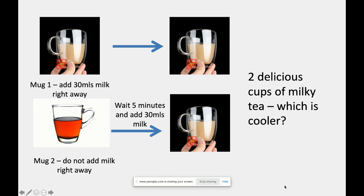Let's start with a question — usually when we do this in the room it's quite contentious and divisive. We have two mugs, both with boiling water and a tea bag. In the first mug we add milk right away; in mug two we wait five minutes before adding about 30 mils of milk at the end. Which tea is cooler? The answer is actually mug two — waiting and then adding milk produces a much cooler tea.